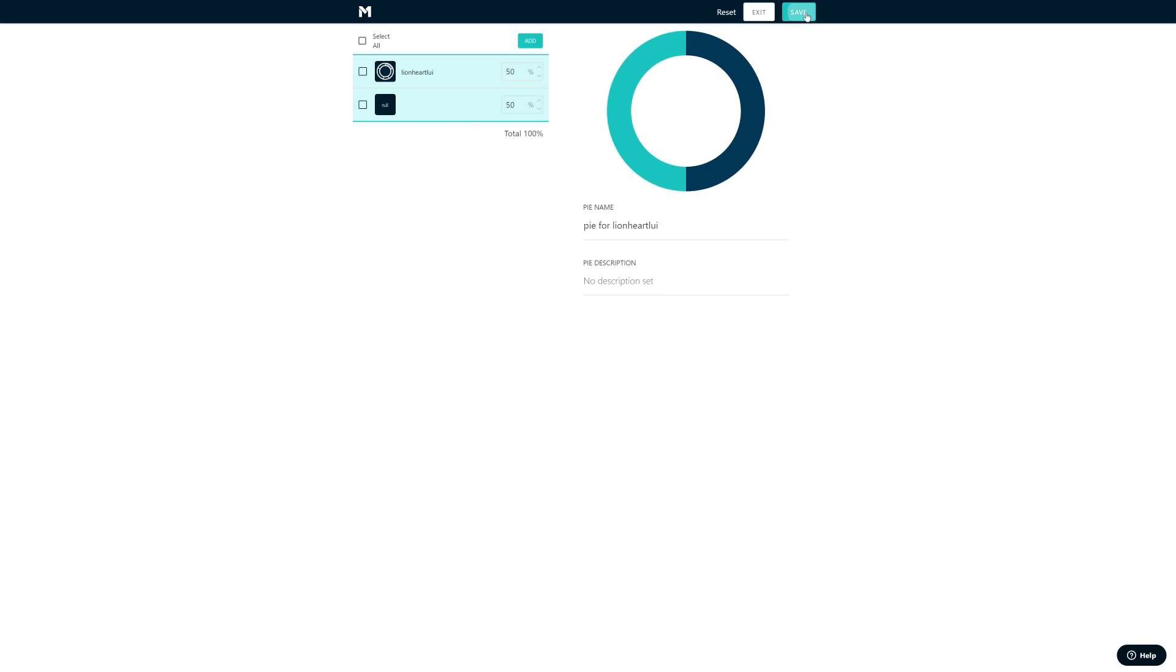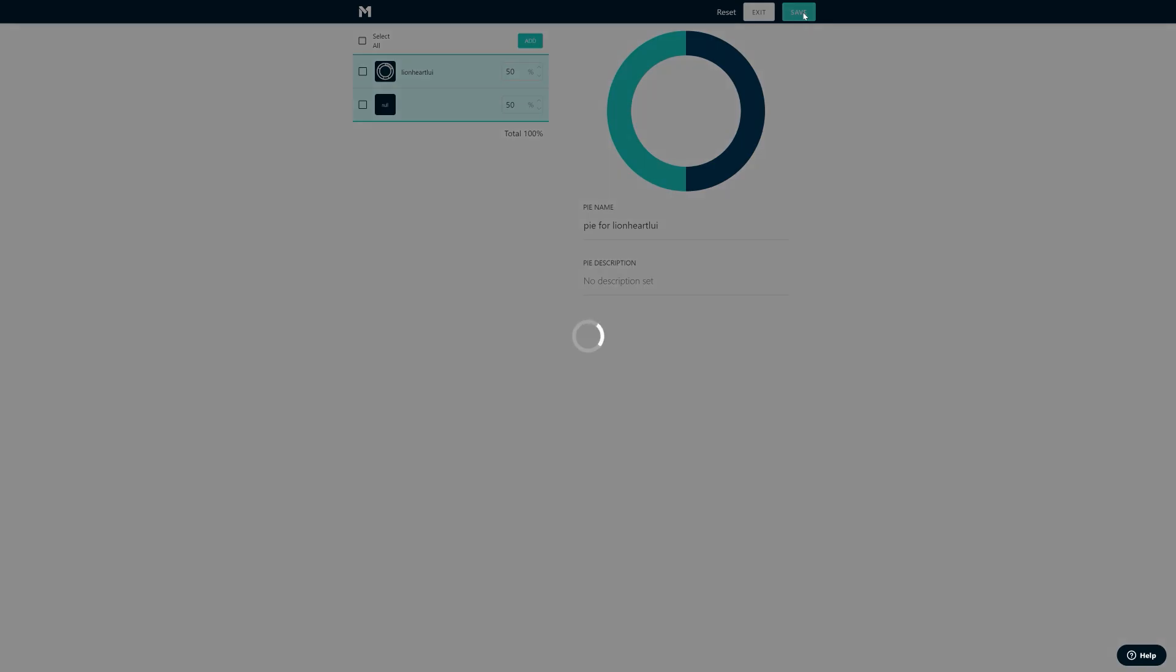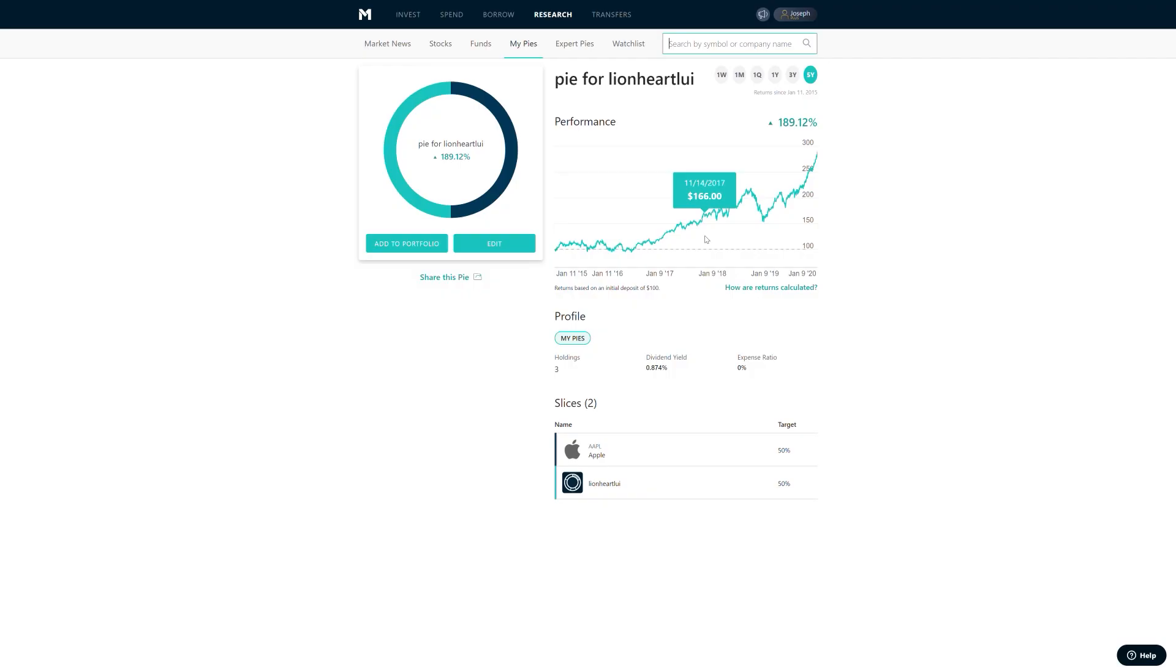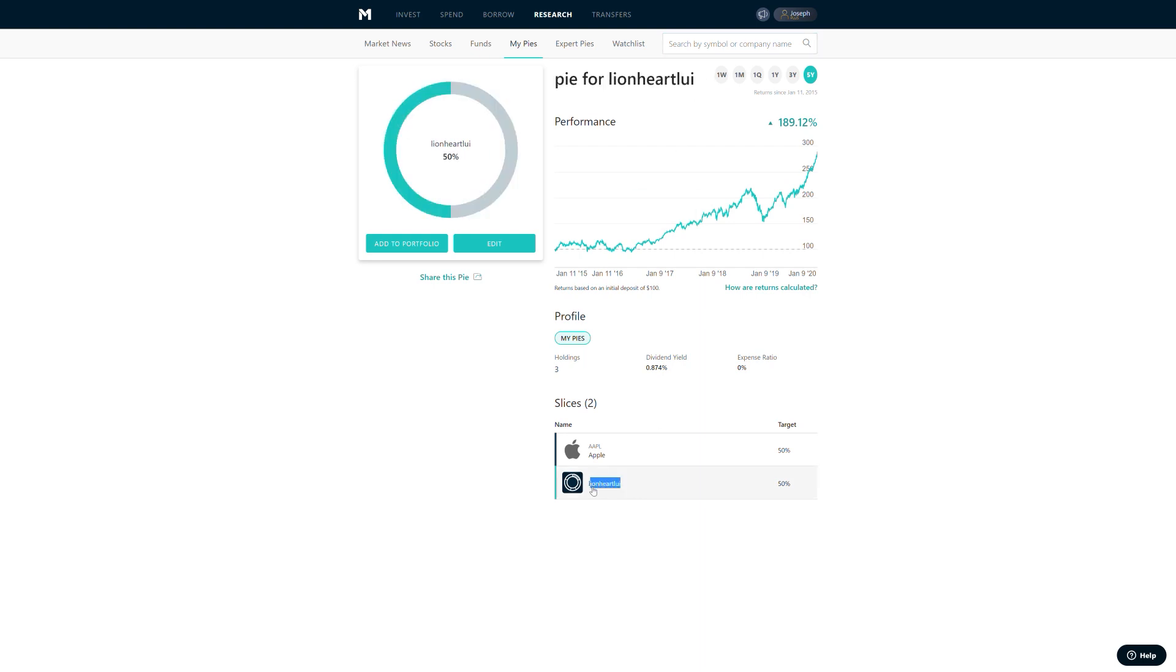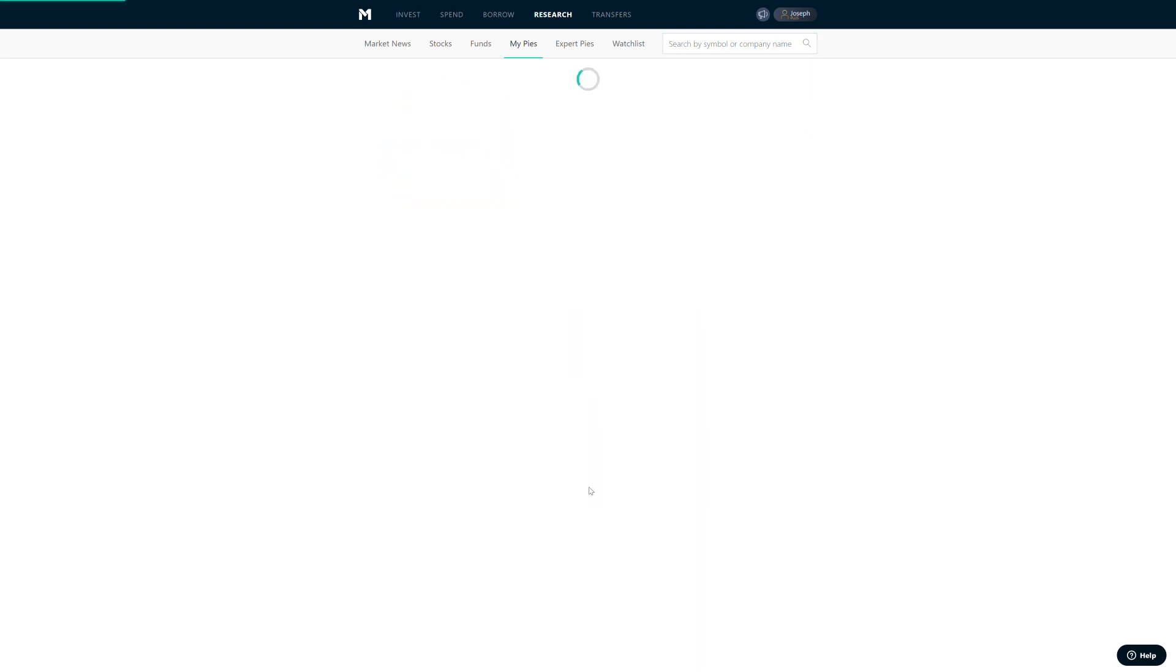And save. And there you go, so you've got your little pie. This is the other pie we created earlier and now we've embedded it as a slice.